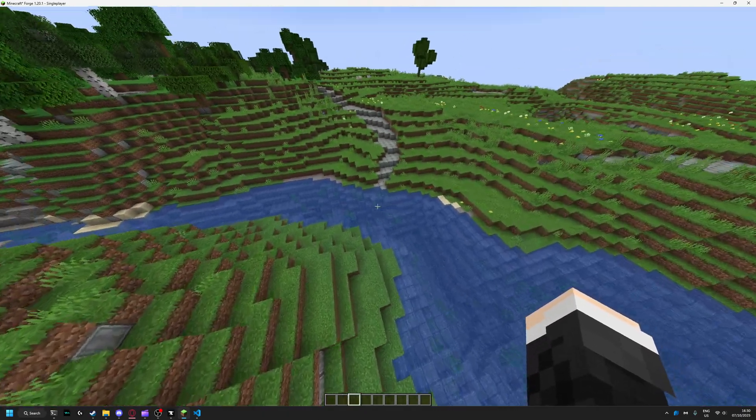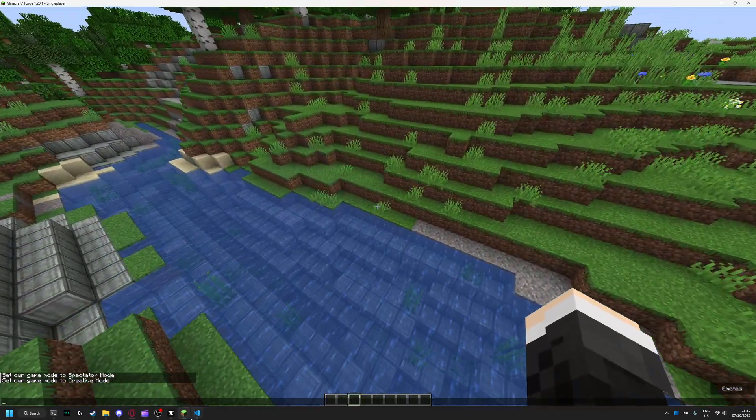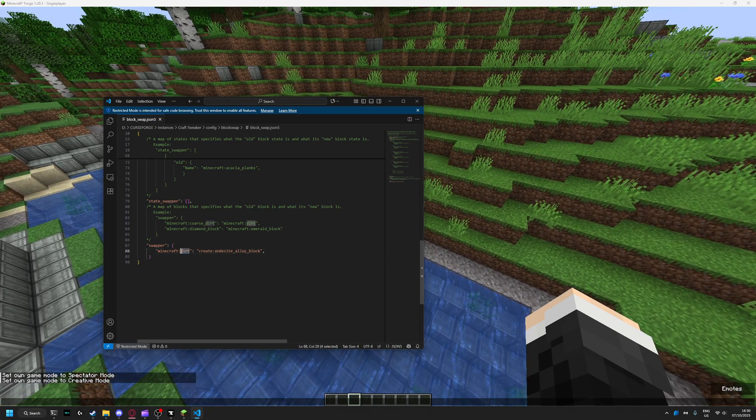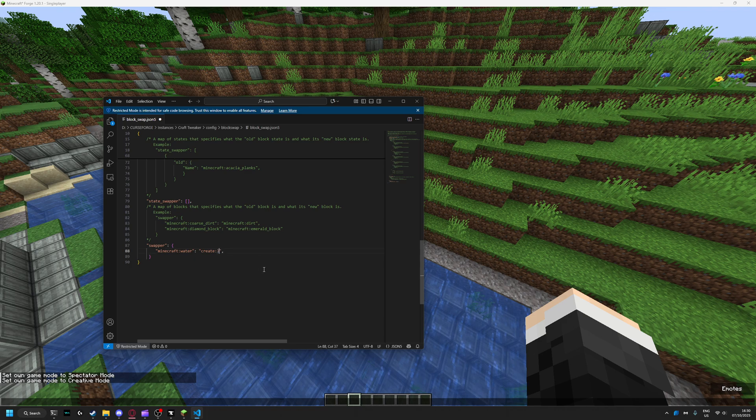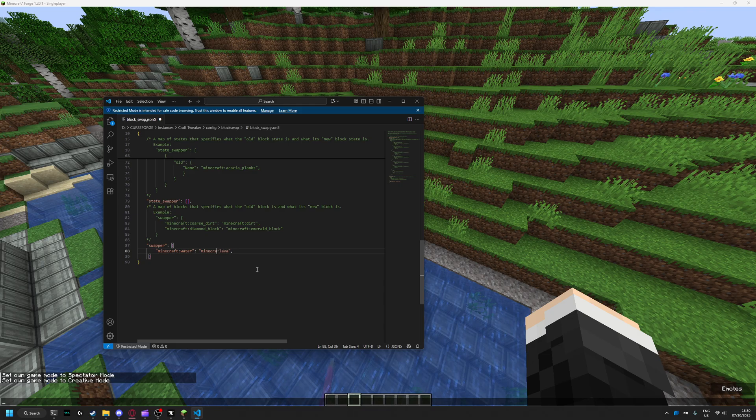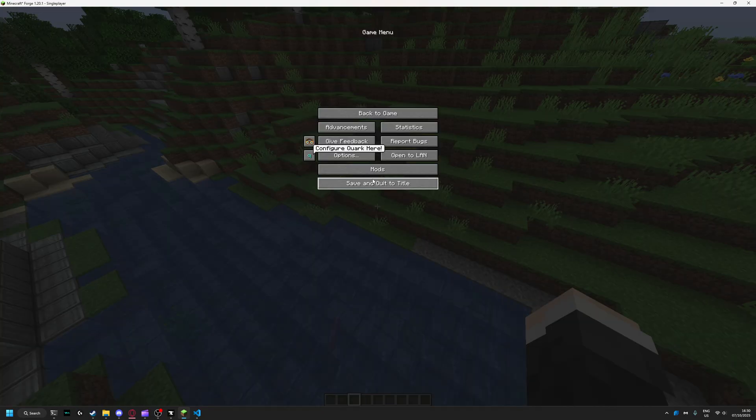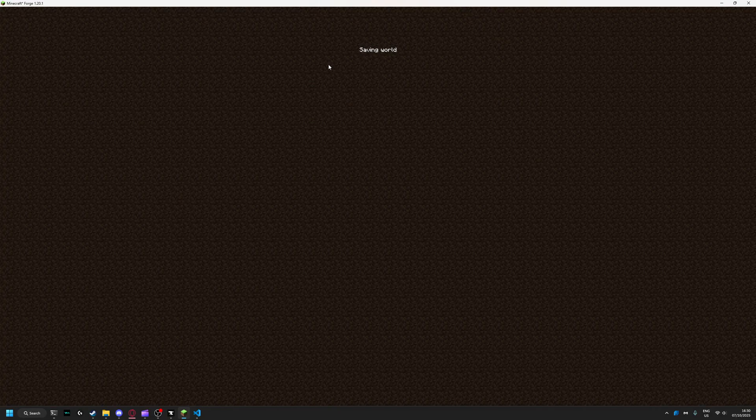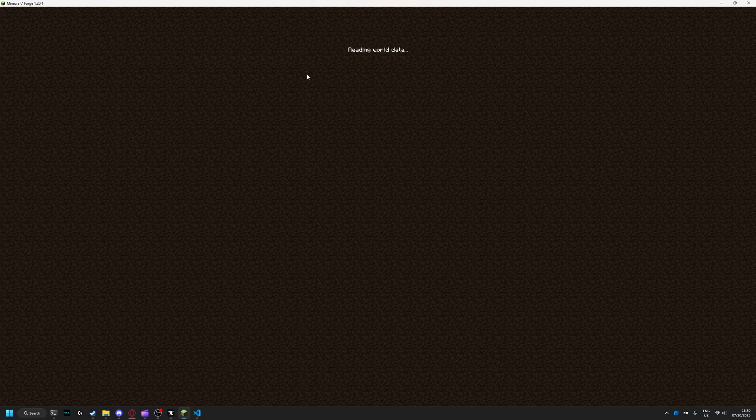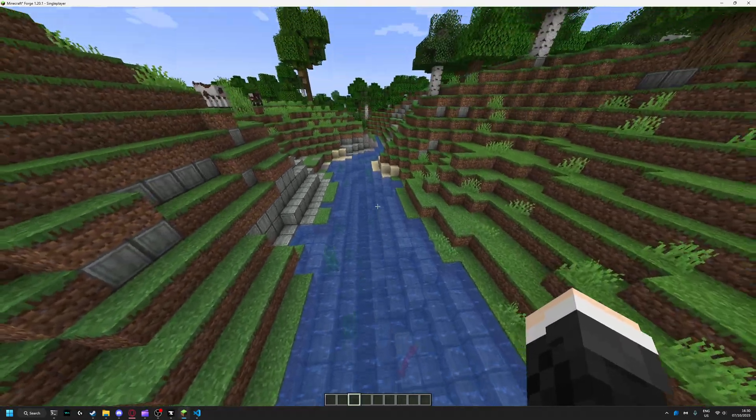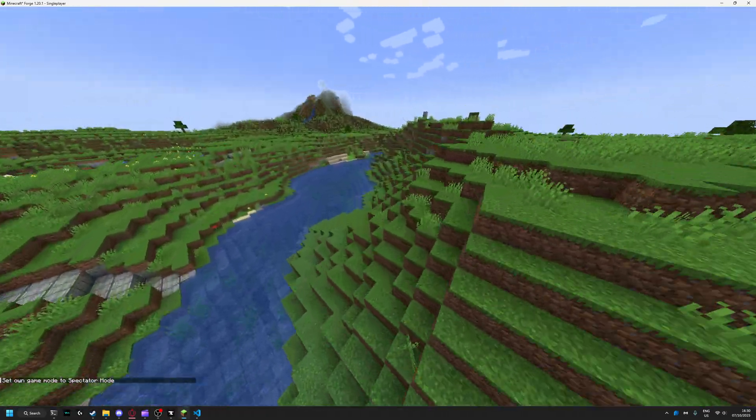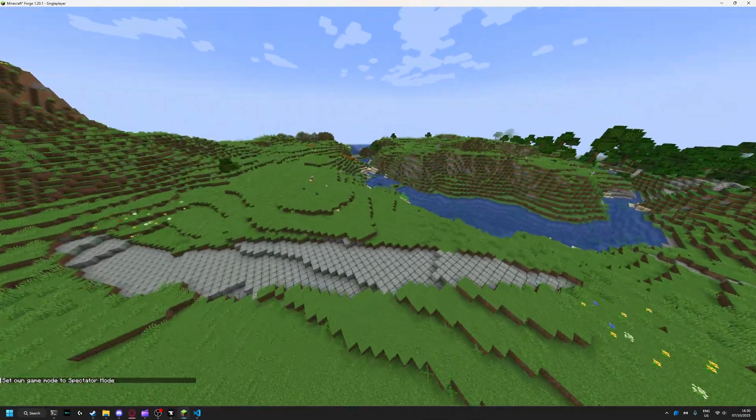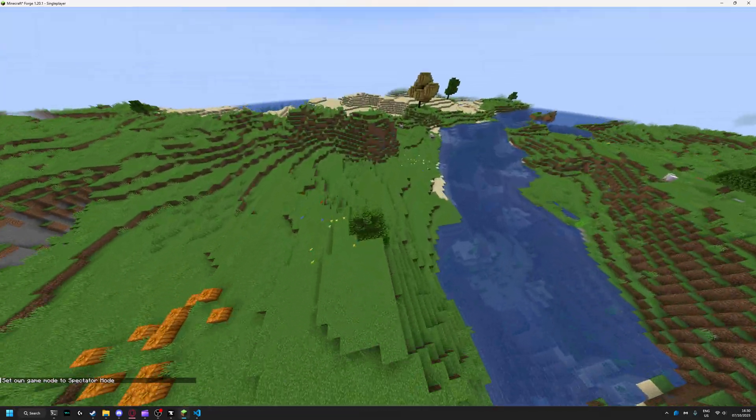The same is with liquids like water and lava, like water into lava. And here if you go find new chunks without any generated water...